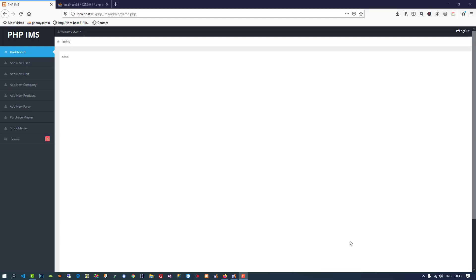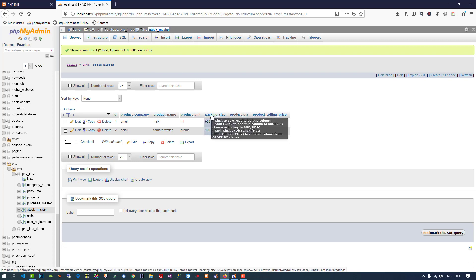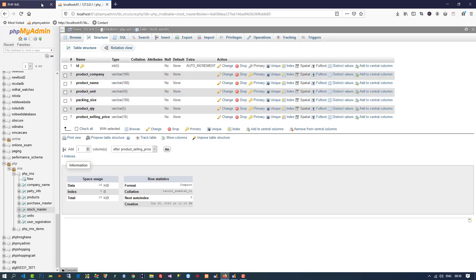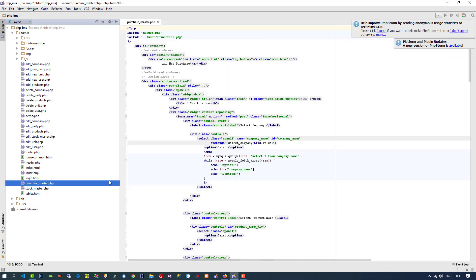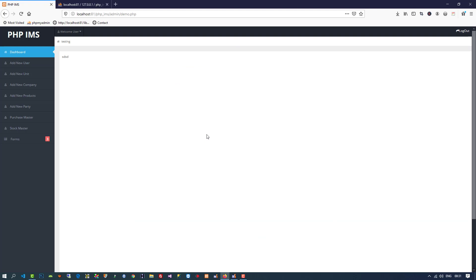Today we are going to make the Sales Master page in two to three parts. Before that, I changed one thing: open your Stock Master table and add a field called 'packing_size' — this field is not currently available. Also, inside Purchase Master, in the insert query, you need to pass this packing_size value, so we can get the proper value later.